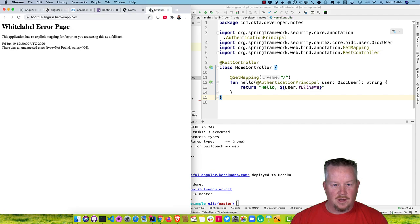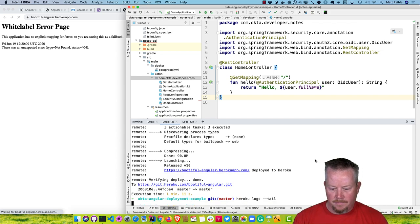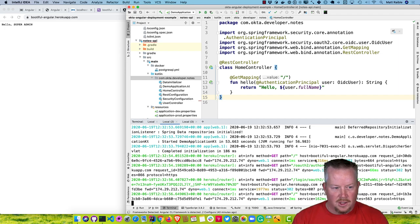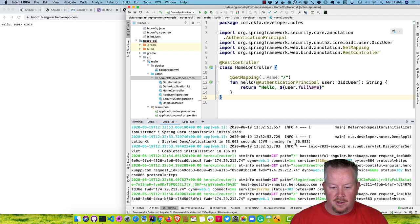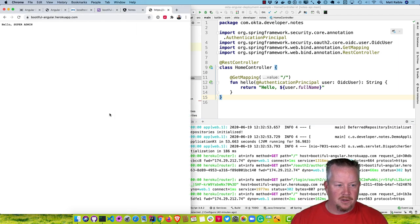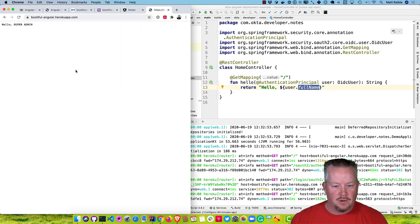Once that's completed, let's see if that worked. It's taking a little while to load, so let's look at the logs with heroku logs --tail. Right as I did that, it starts up. A restart can take a little while, but a brand new start only takes about 10 seconds. Now it says hello to the full name from the user. So that's all working — we have Spring Boot running on Heroku.